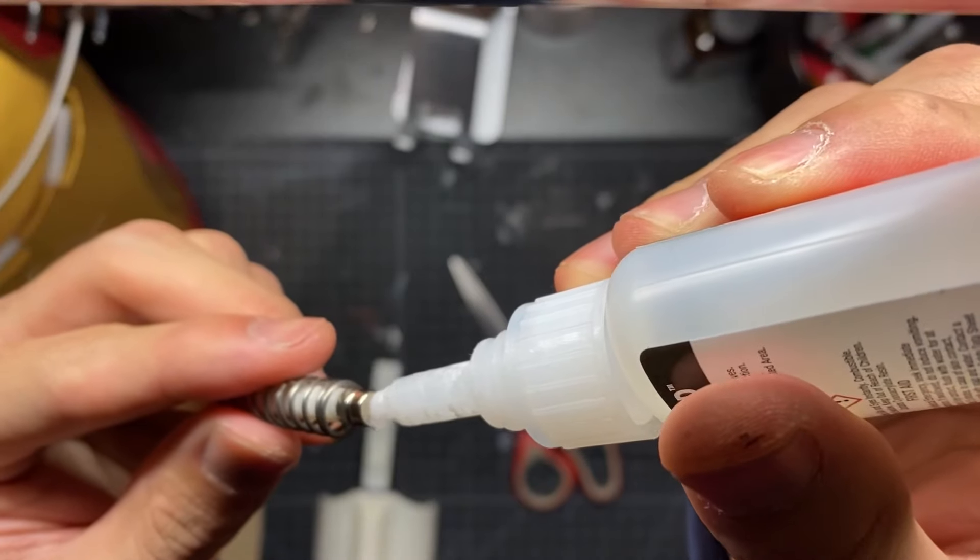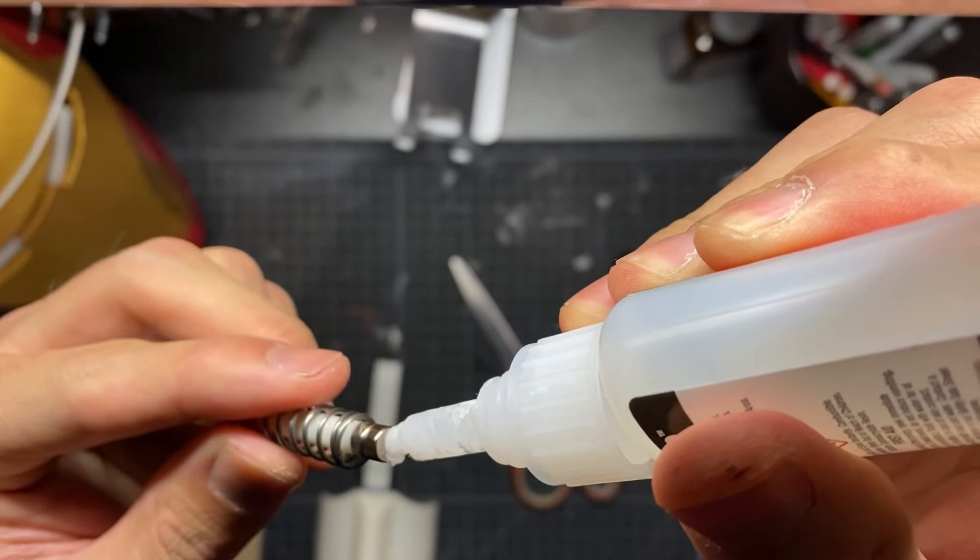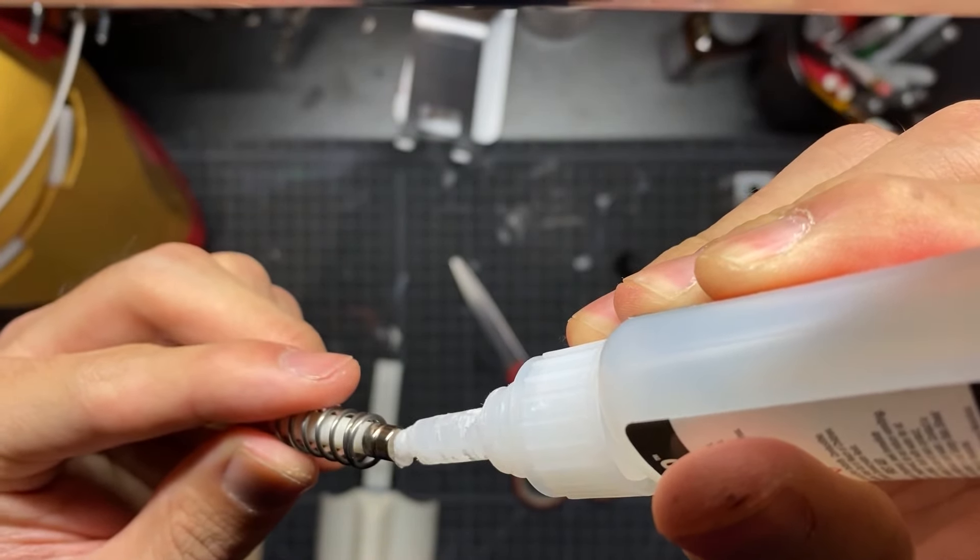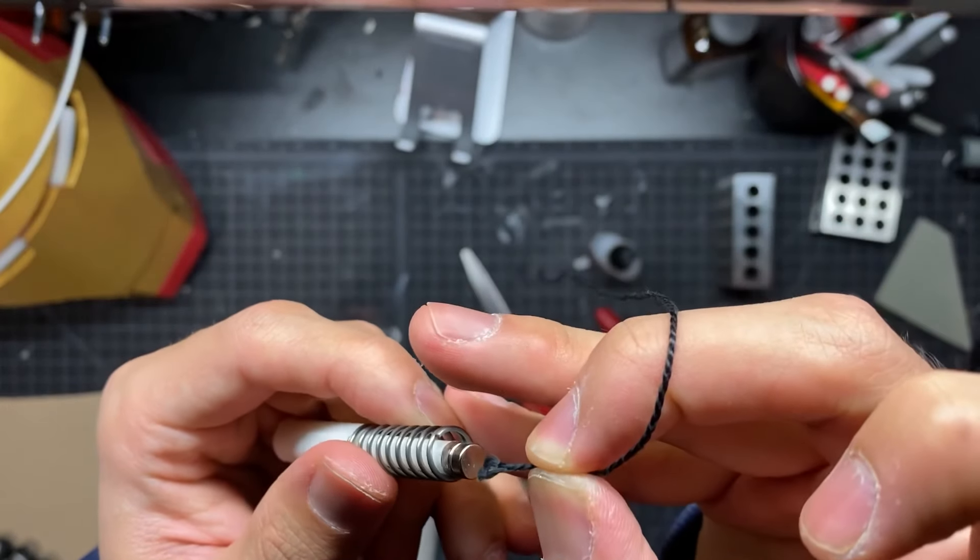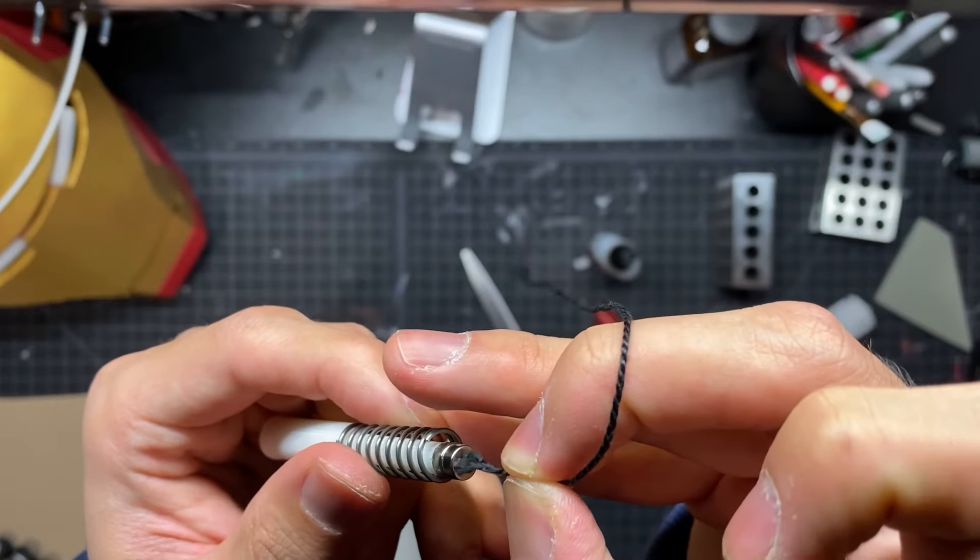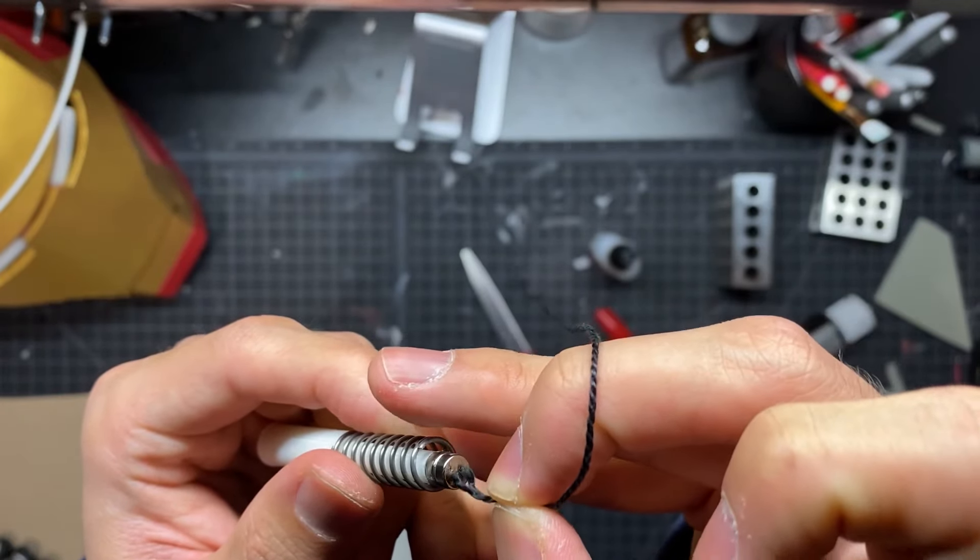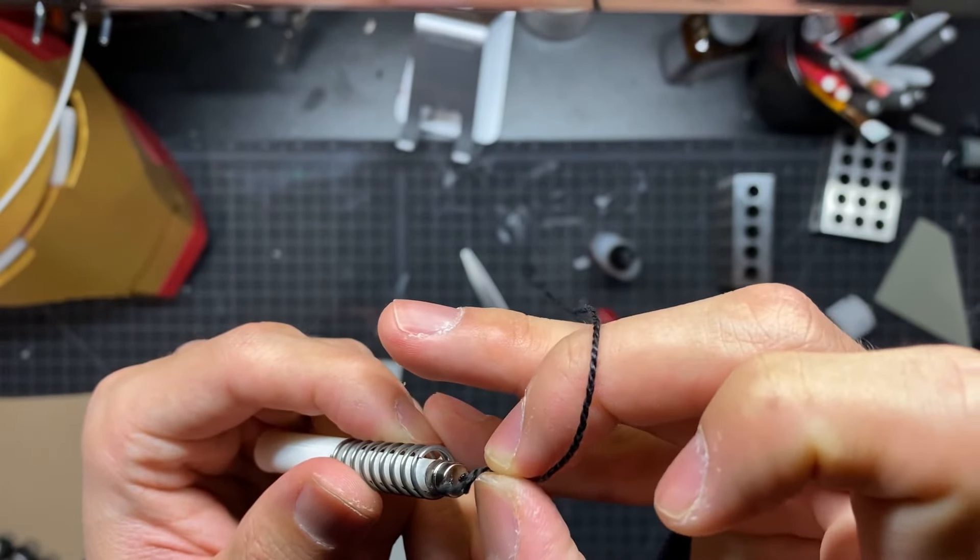So this next part is just going to be gluing our web string to the other side of the magnet, and that's what's going to stick to the dart.